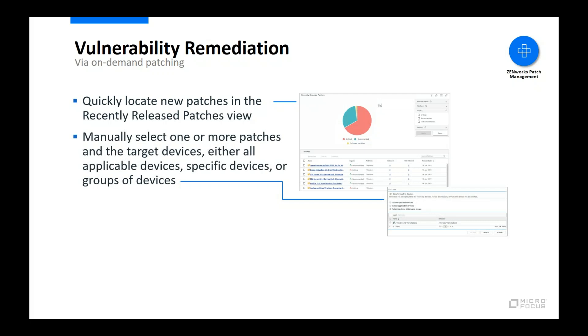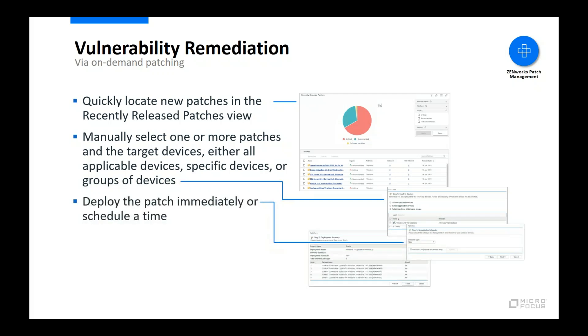Using the recently released patches view, you select one or more patches you want to install, select the Remediate action to launch the wizard, and then select the devices to which you want to install the patch. You can select specific devices or groups of devices, or you can simply choose to install the patch to all devices that do not yet have it installed.